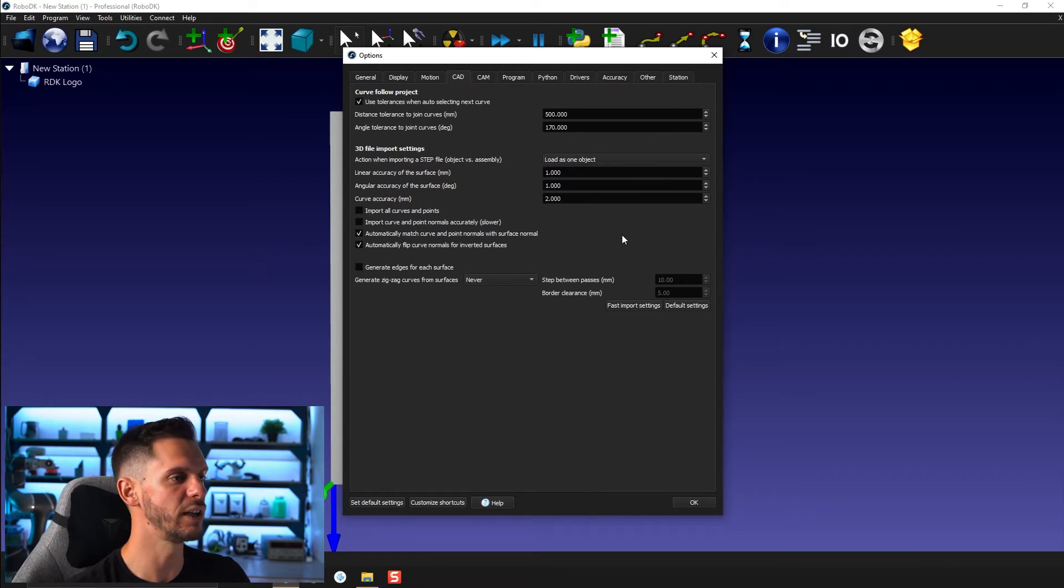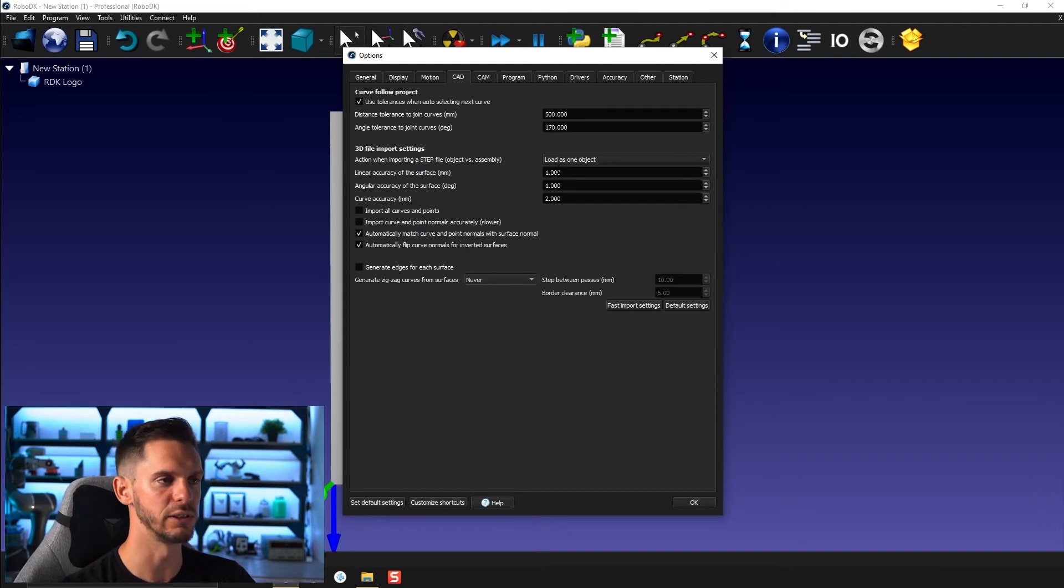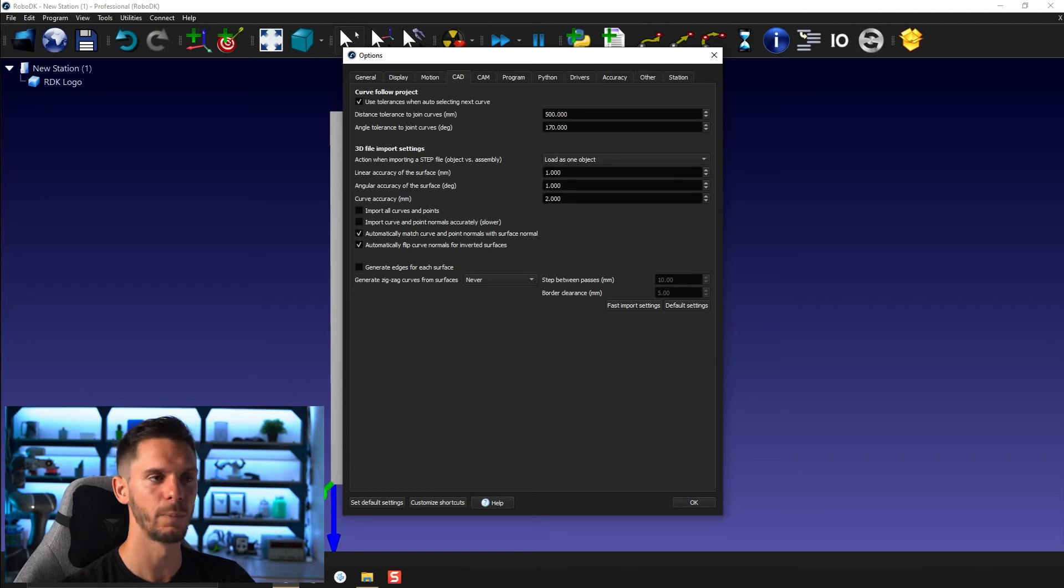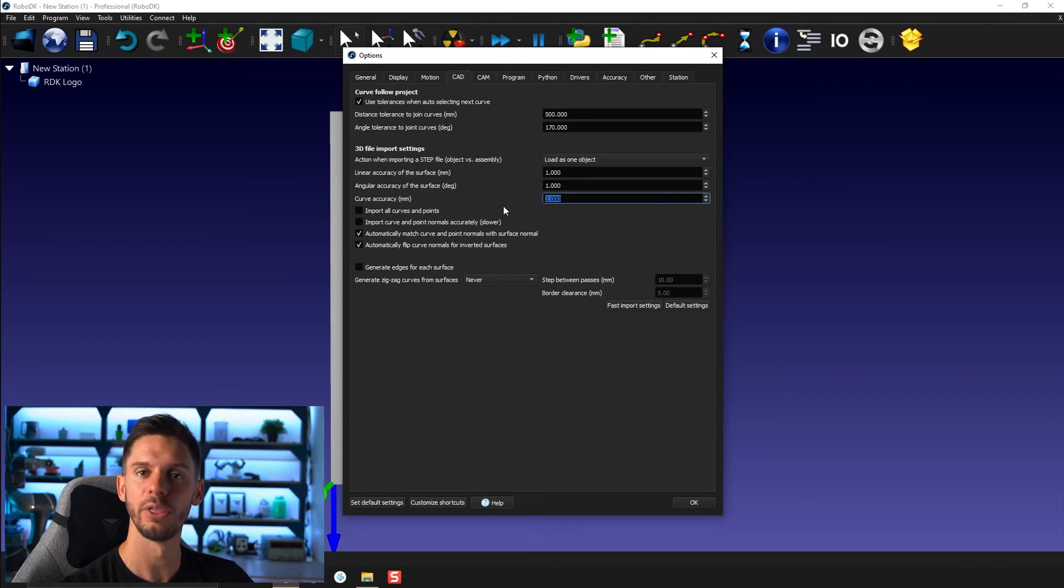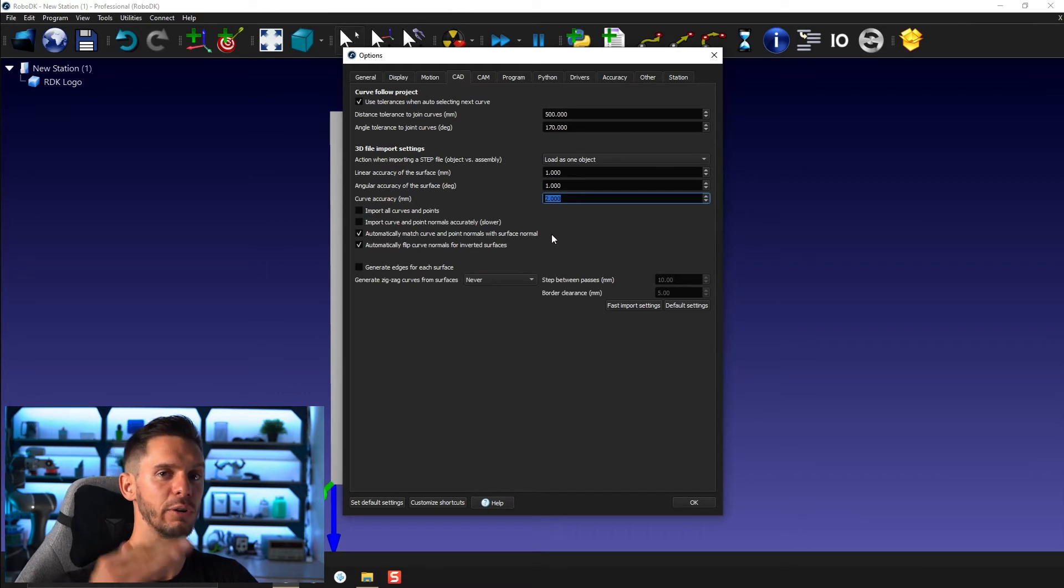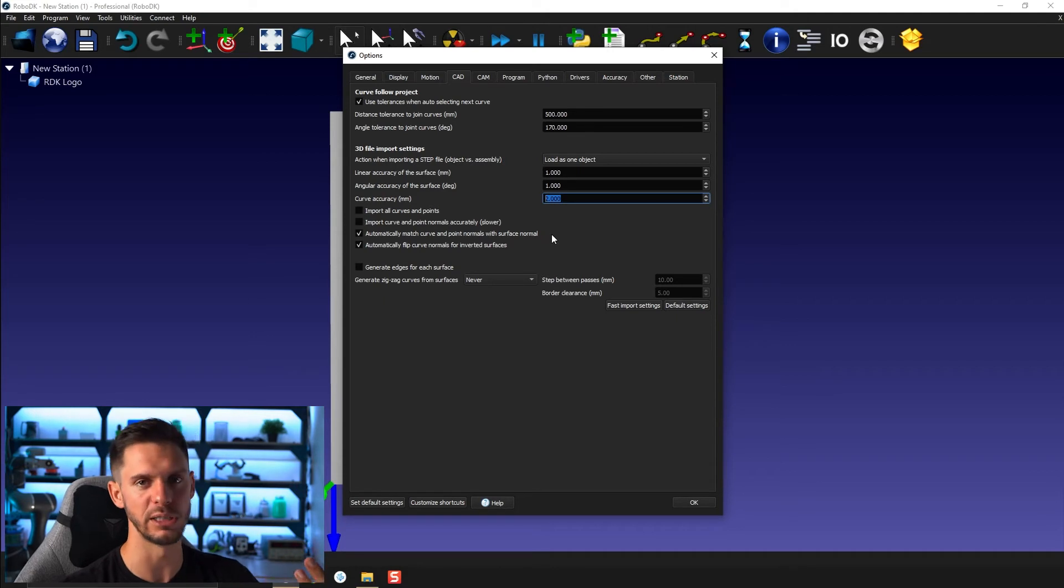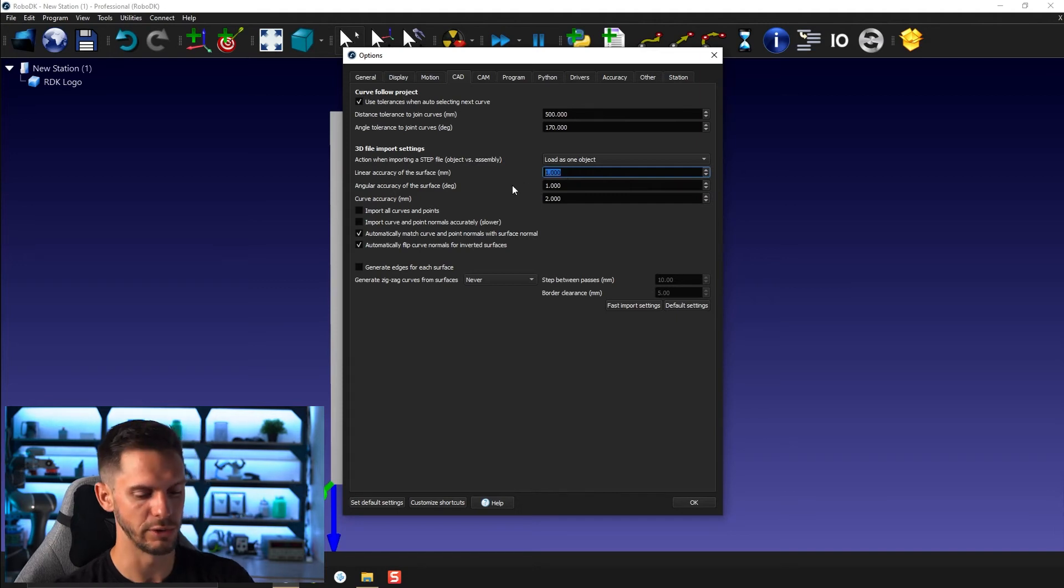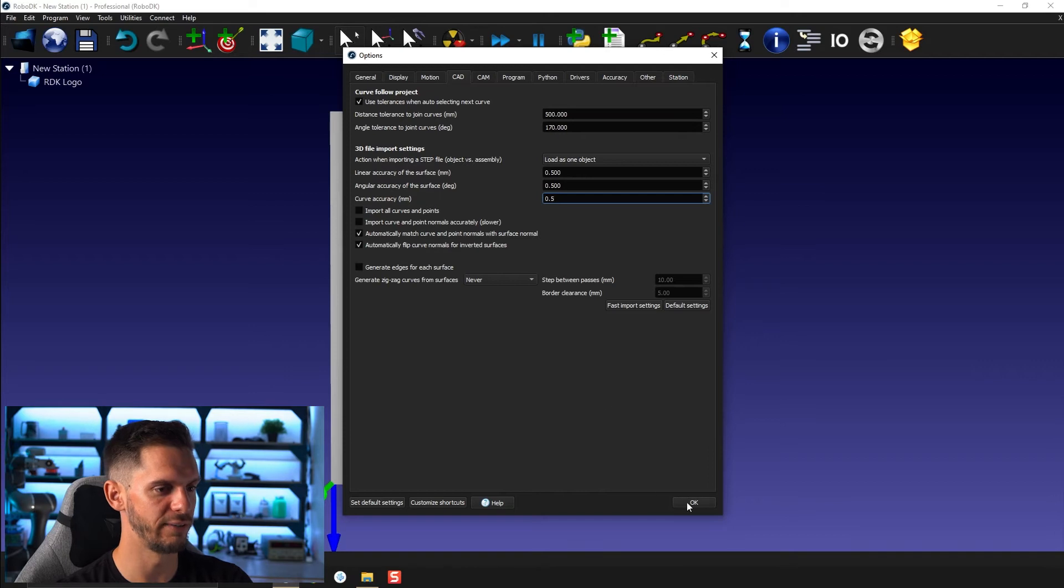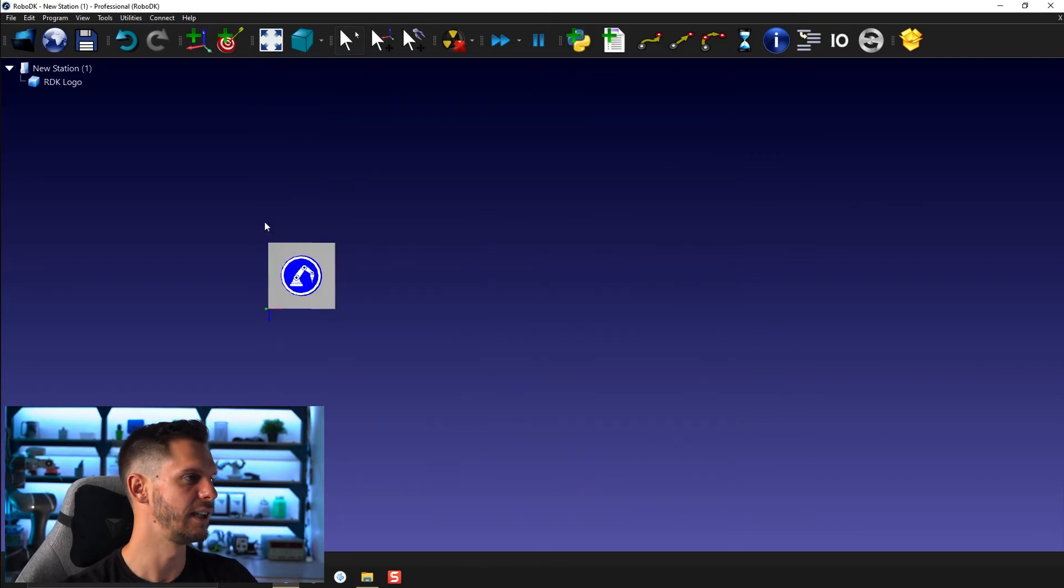So in this case, we will do the conversion using a linear accuracy of a certain value, angular accuracy of certain value, and curve accuracy of a certain value. If you were to change those before importing the 3D model, you would either have better or worse curve depending on if you increase the values, the accuracy will be worse. If you decrease the value, the accuracy will be better. So if I was to, instead of using 1, I was to use 0.5, 0.5, 0.5, click OK, and then let's create a new frame here.